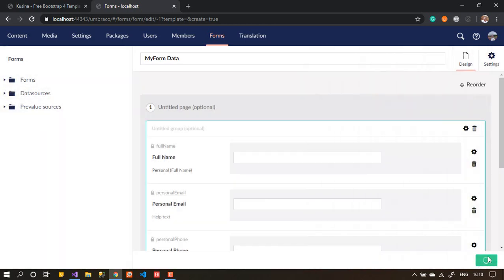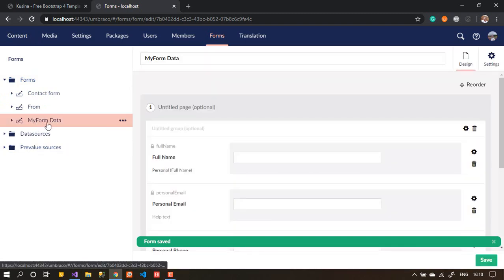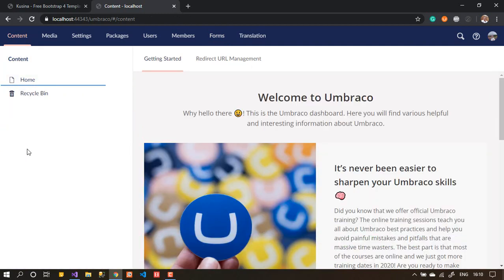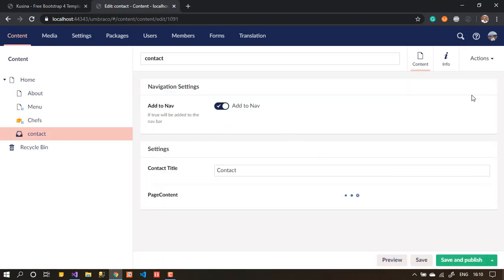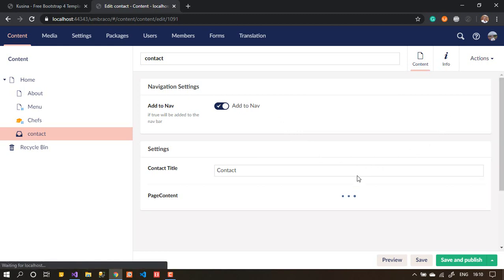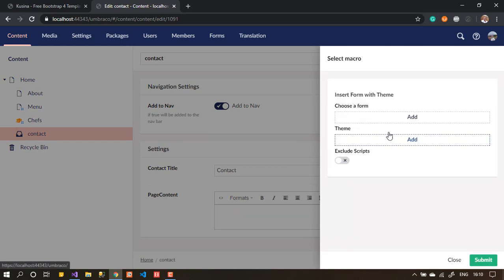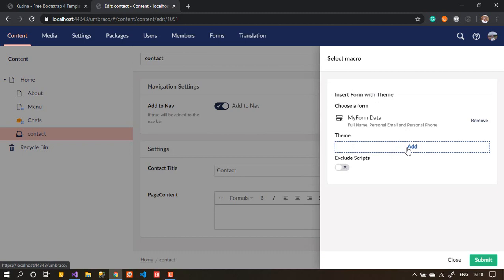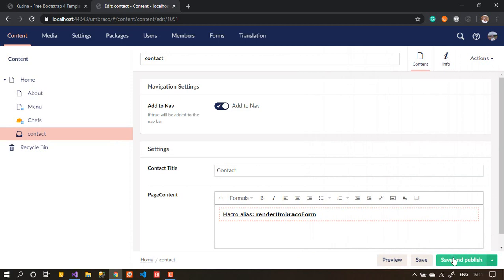Let's save. I also want to add a 'Personal Phone' field with the same short answer type. Now let's add this form to a page — I'll add it to the contact page. As shown in the previous video, we add it as a macro. Choose 'Insert Form with Theme', select the form, and submit and publish.